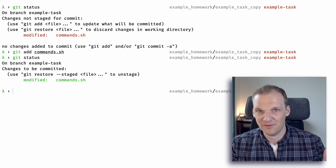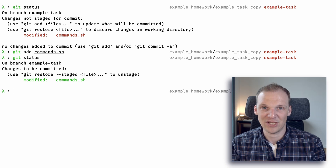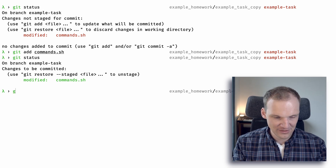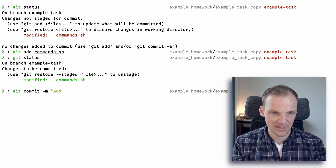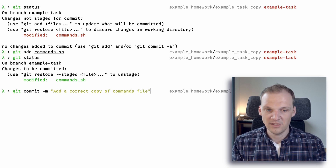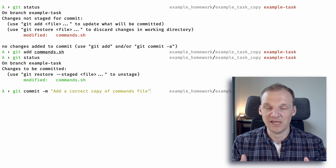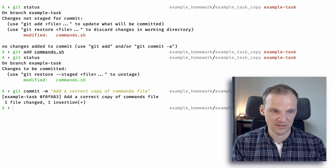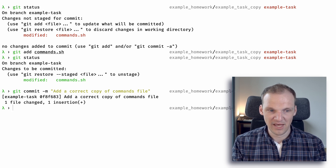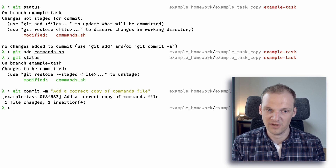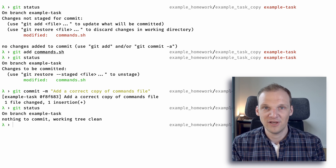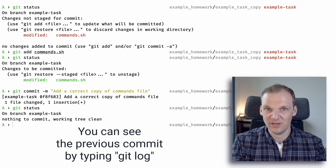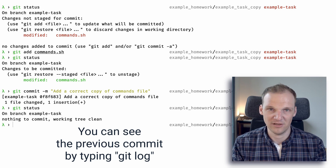Now what we need to do is commit our changes. Basically we're saying these are the things we want to change, committed as one single change. We type 'git commit -m' to provide a message, and add the message 'add a correct copy of commands file'. Hit enter and you can see that we now have a commit — one file changed, one insertion. Typing 'git status' again shows nothing to commit, because our commit is already stored and the information cannot be easily lost.